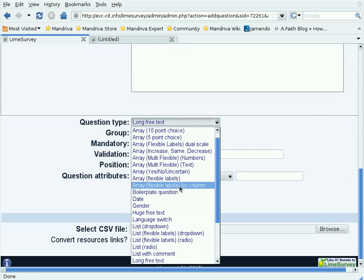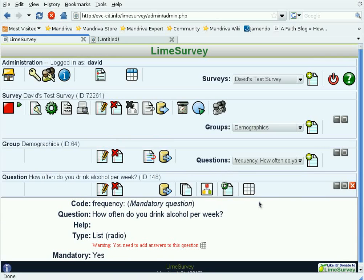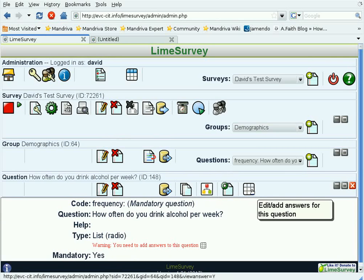It's mandatory, and we will not give them a choice of other. So let's add that question. Now we have to add answers for that question so that the user has something to answer.